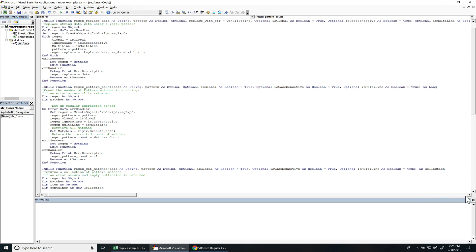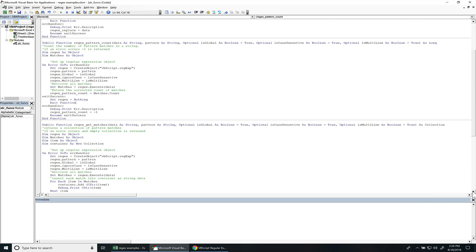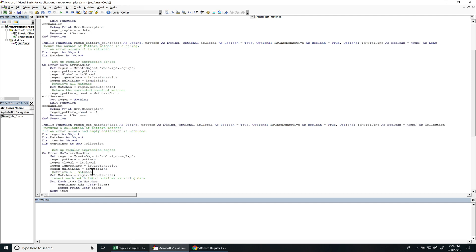The next one is RegexGetMatches. This returns a collection. So all the patterns found within the string, it'll return a collection object. And just for this example, I did put debug.print right here so we can actually see the results within this function as well. But this can be commented out. This is just for testing purposes. And everything that's in the container is going to be a string item. And I'm using a late binding to get the regular expression object. That way, if you use this code on multiple systems, it'll just work no matter what version they have.